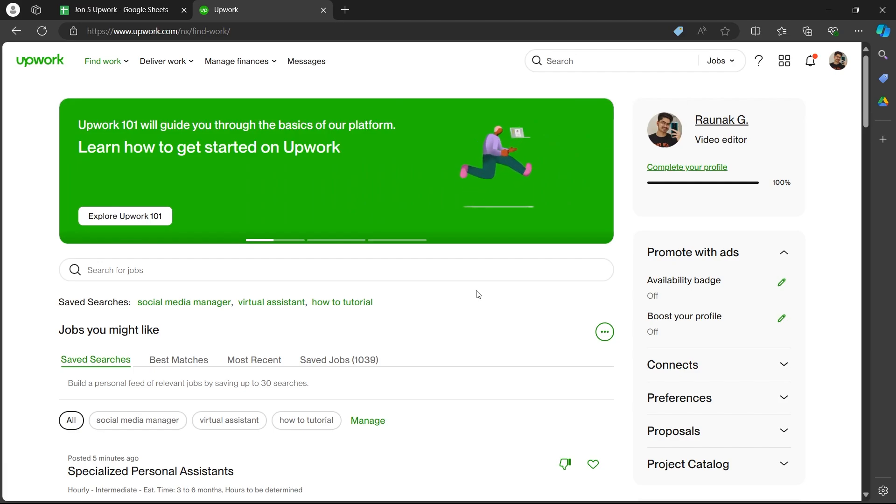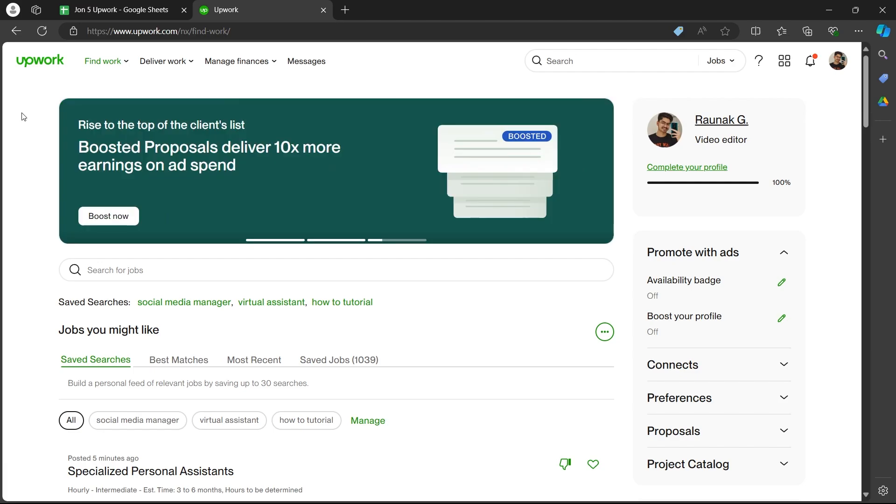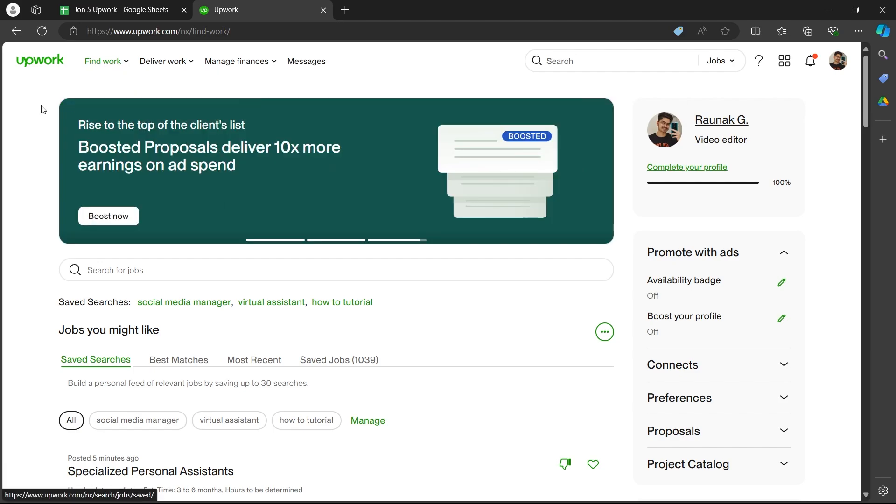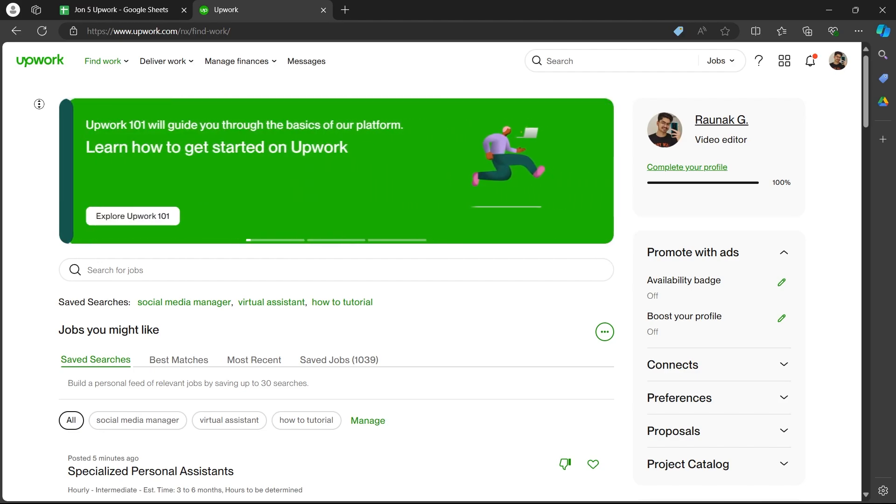Now you will see Upwork's dashboard. So by default you'll be in the find works section at the Upwork's dashboard.